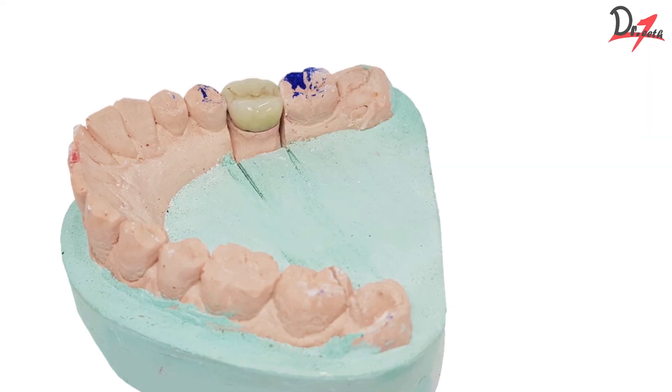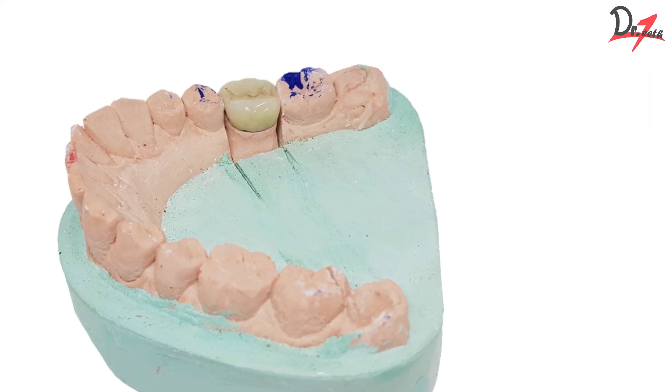Now we have to get rid of this sprue. So we will detach the sprue. And then we will finish and polish our crown or prosthesis, and then we will cement it onto the tooth.